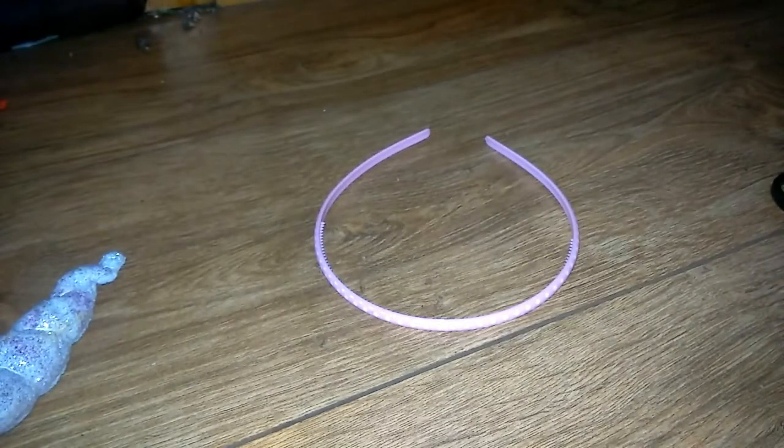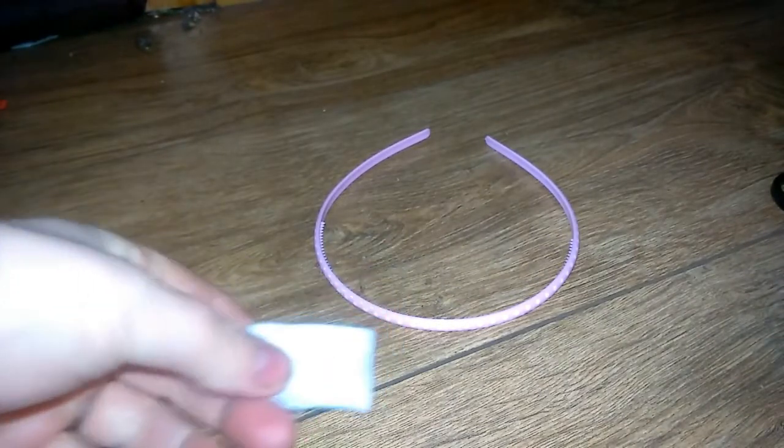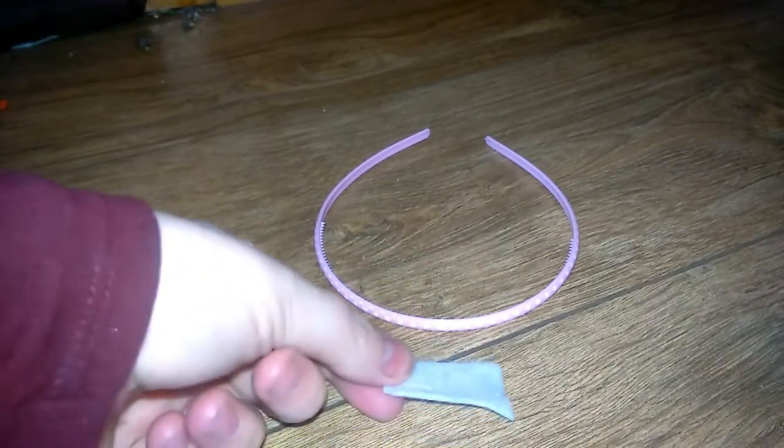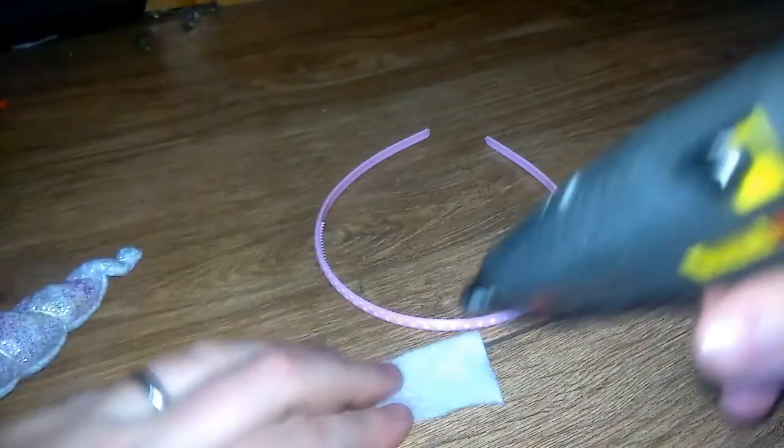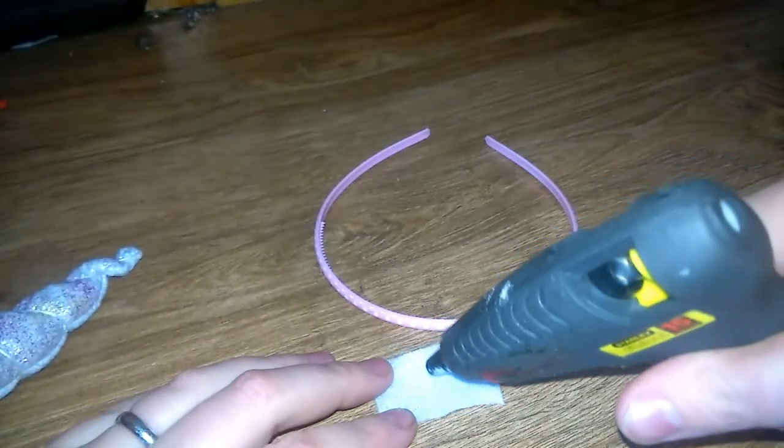Here's a hairband. Word to the wise, use a chunky one, not a thin one. But you make do with what you have.